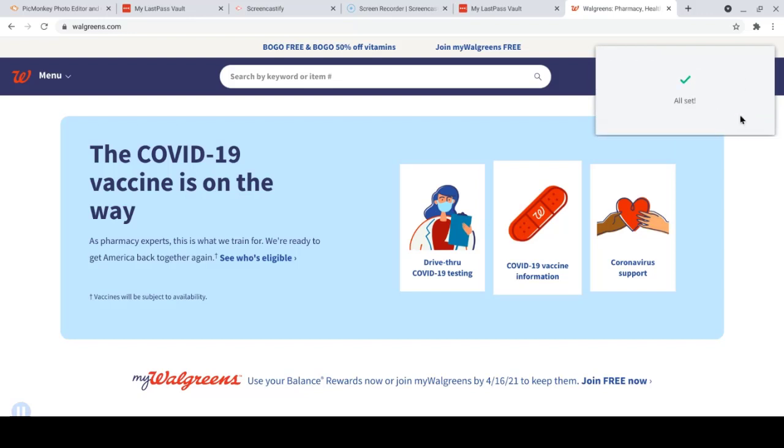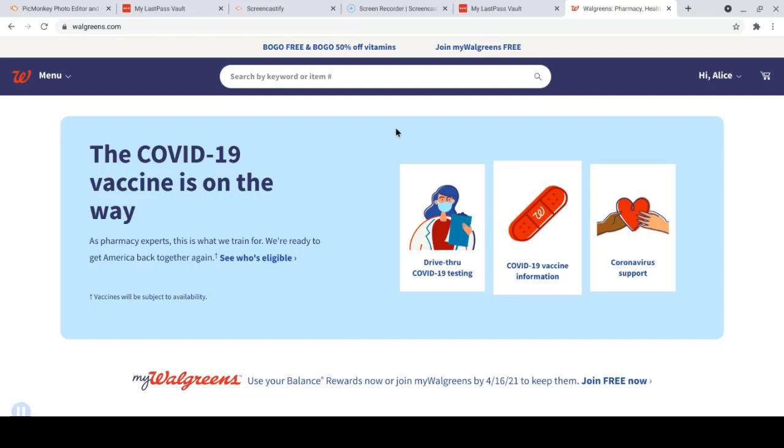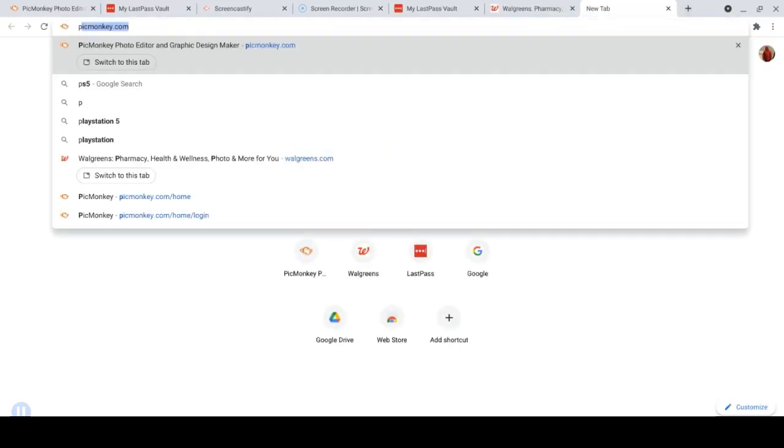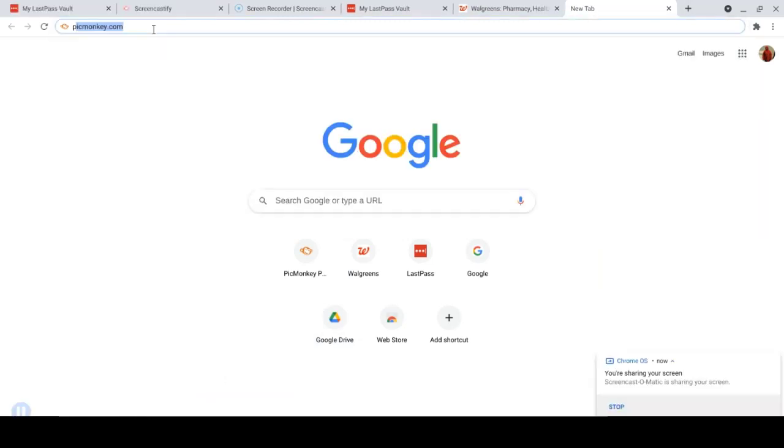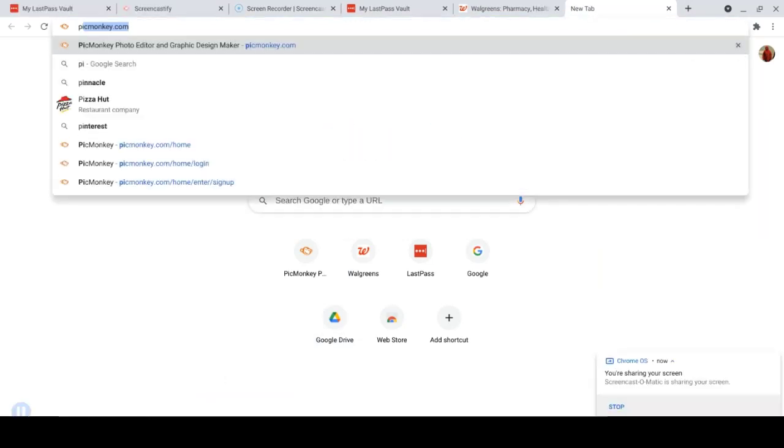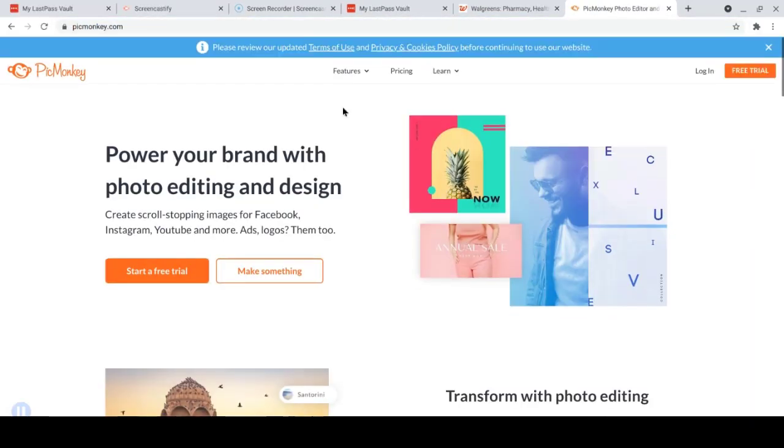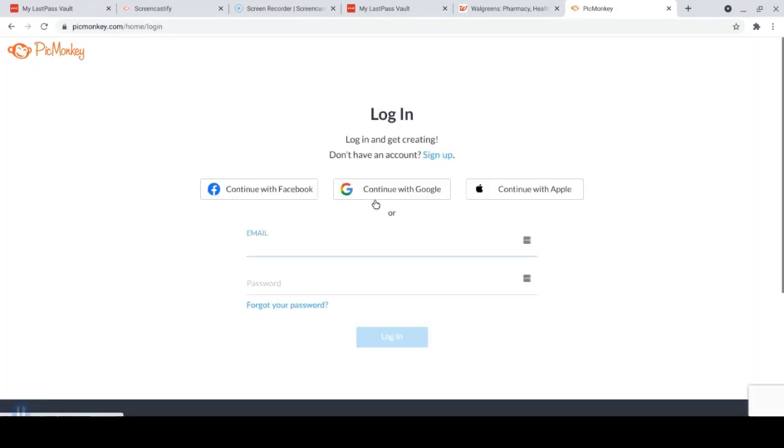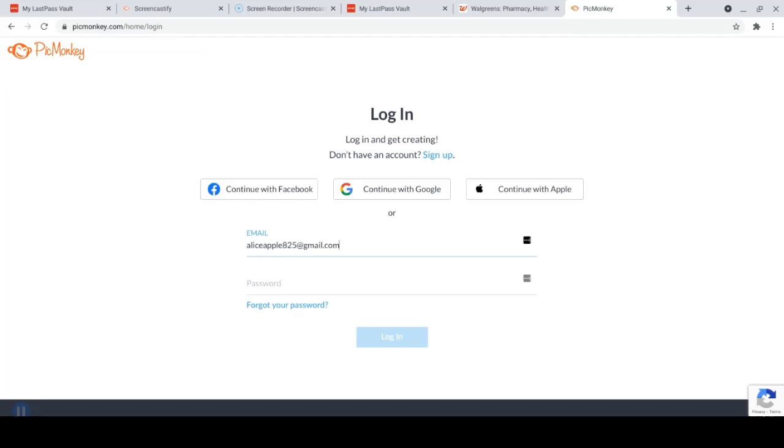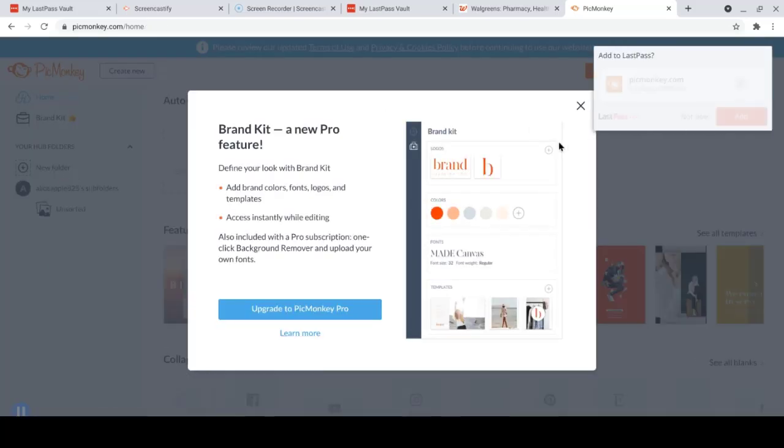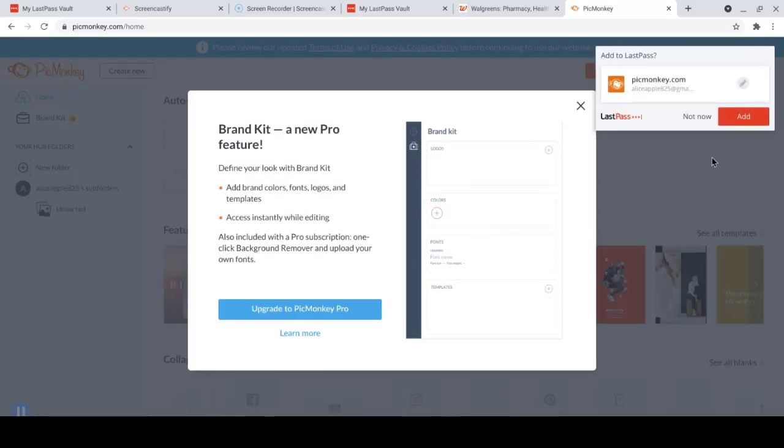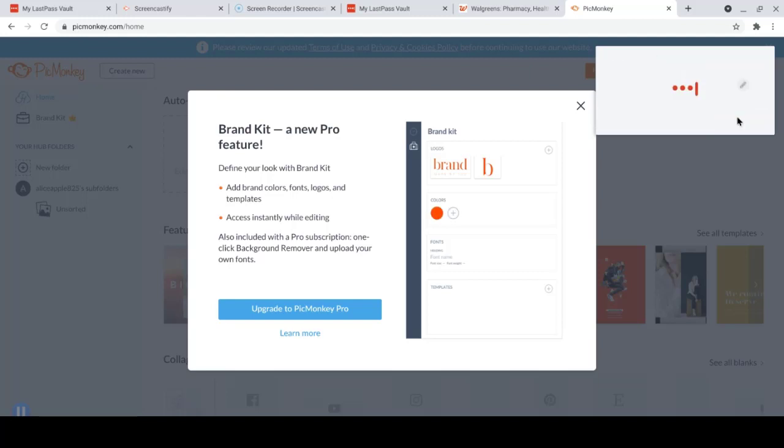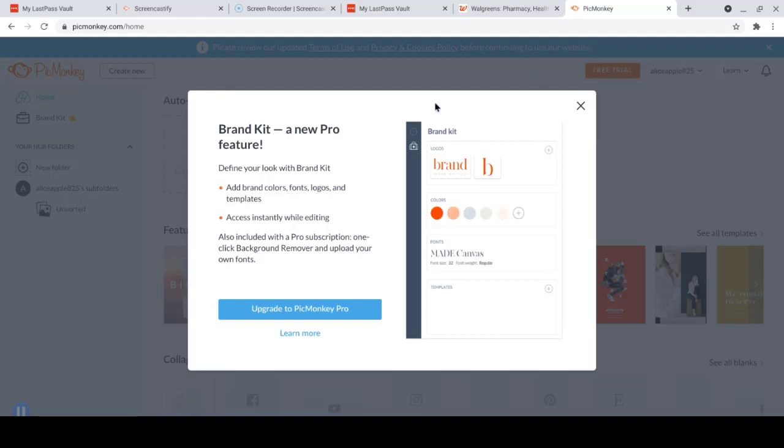Let's do one more. Just to see that this happens automatically. Just as you go through your daily work and you log in to places, they will start building your password list in LastPass. So here we are at PicMonkey. Log in, fill in your username and password, and log in. And LastPass offers to add it to your list. You'll never have to remember that password again.